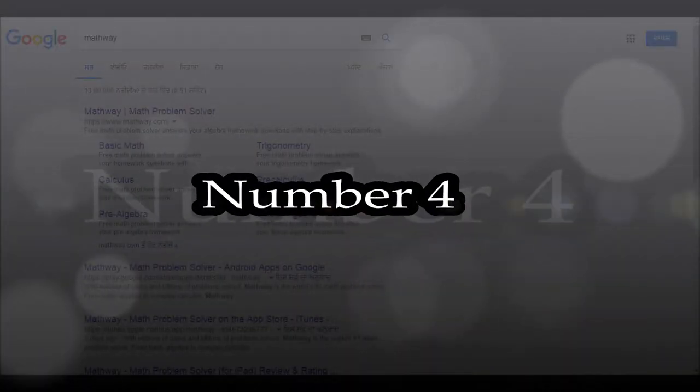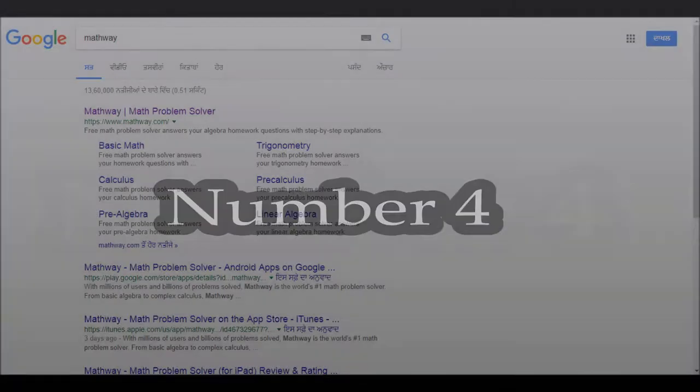Number 4. Mathway. This useful website lets you solve all the tough maths problems and equations. From easy and basic maths all the way up to pre-algebra, linear algebra and trigonometry.